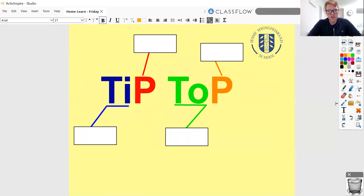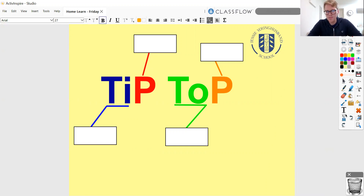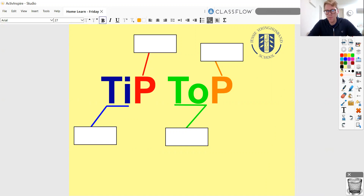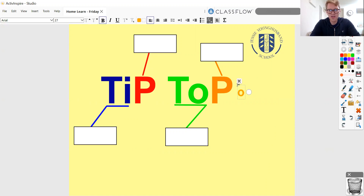So I'm going to give you this acronym, and it's TIPTOP. Or if you like, it could be a top tip. I like calling it TIPTOP because I call them TIPTOP paragraphs. And this is a really good type of paragraph we're going to be using.